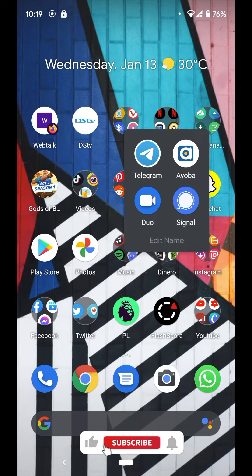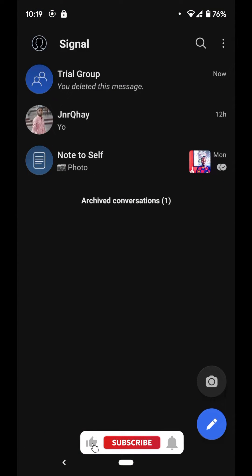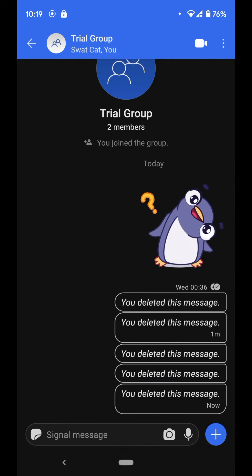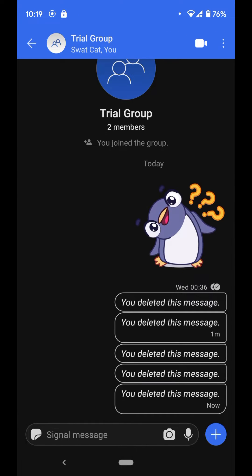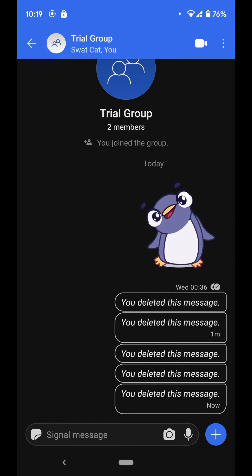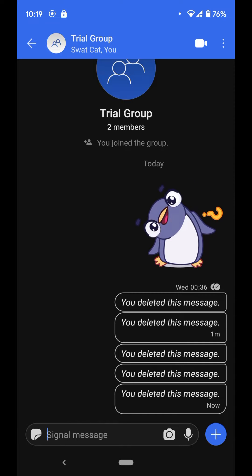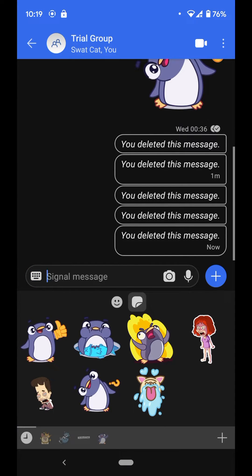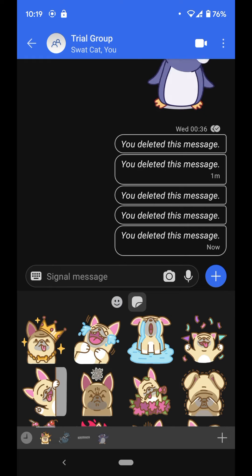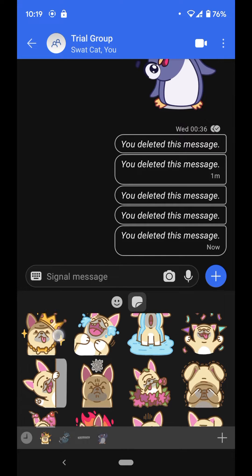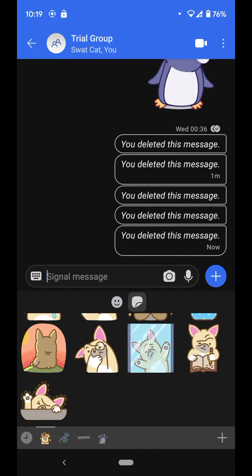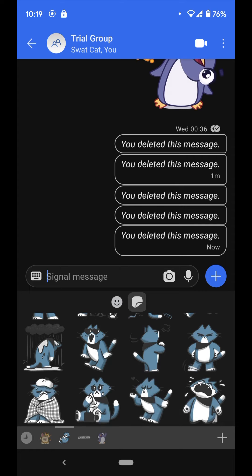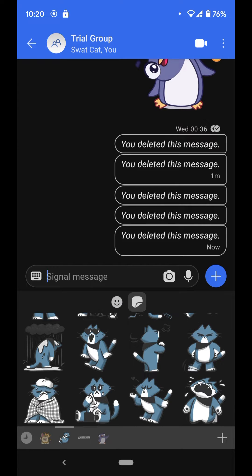Hey, it's Derek and welcome back to the channel. In this video I'm going to show you a tip and trick on how to get custom stickers for your Signal app. When you first install the Signal app, this is what you're going to see — these two default sticker packs right here.